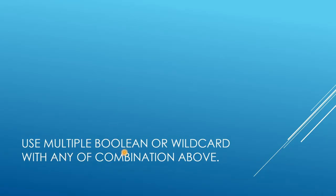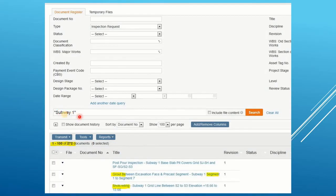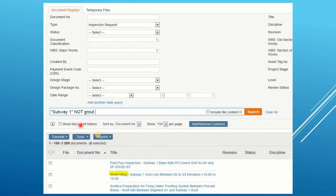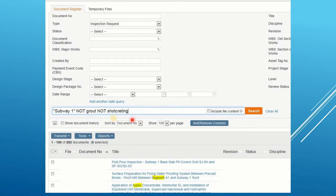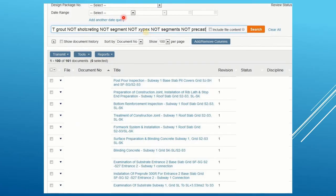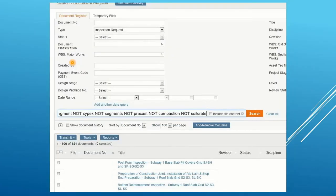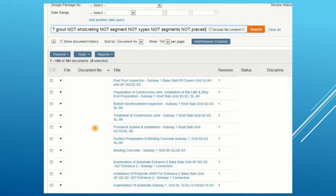In this slide, we will use a combination of the above. We quoted subway one and found some grout segments. We do not want grout from subway one, so using NOT we removed it — the result went from 272 to 255. We also removed short grading, bringing it down to 253. Likewise, we can filter with multiple combined operators.